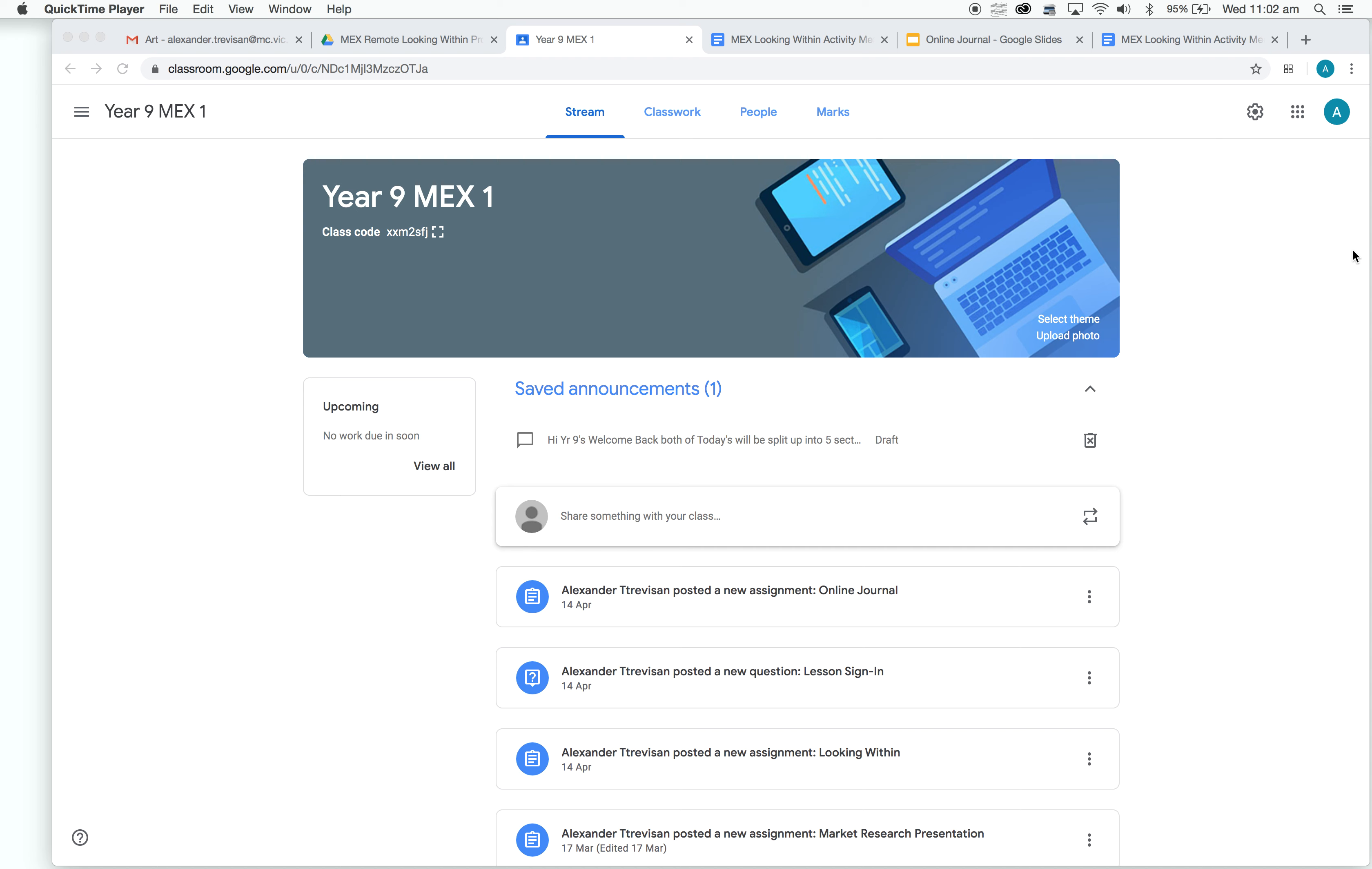Alright, welcome back Year Nines. For this term in MEX, we're going to be doing the unit Looking Within. For this unit, we're going to complete a large range of activities over the next six or seven weeks.